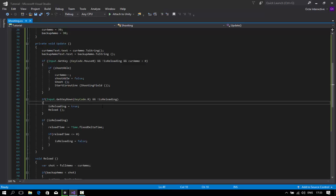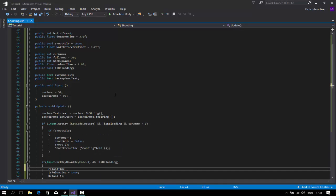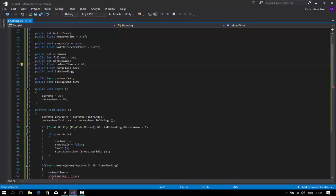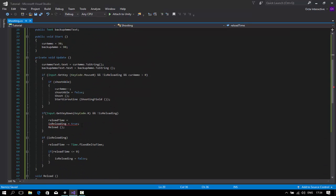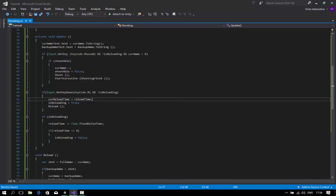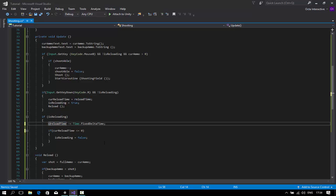When I press R, I want the reload timer to reset. I'll add a new public float called currentReloadTime and set reloadTime back to 3. Then when R is pressed, set currentReloadTime equal to reloadTime. Down in the countdown logic, change reloadTime to currentReloadTime. Now when I go back to the game and reload, the timer resets to 3 seconds as expected.